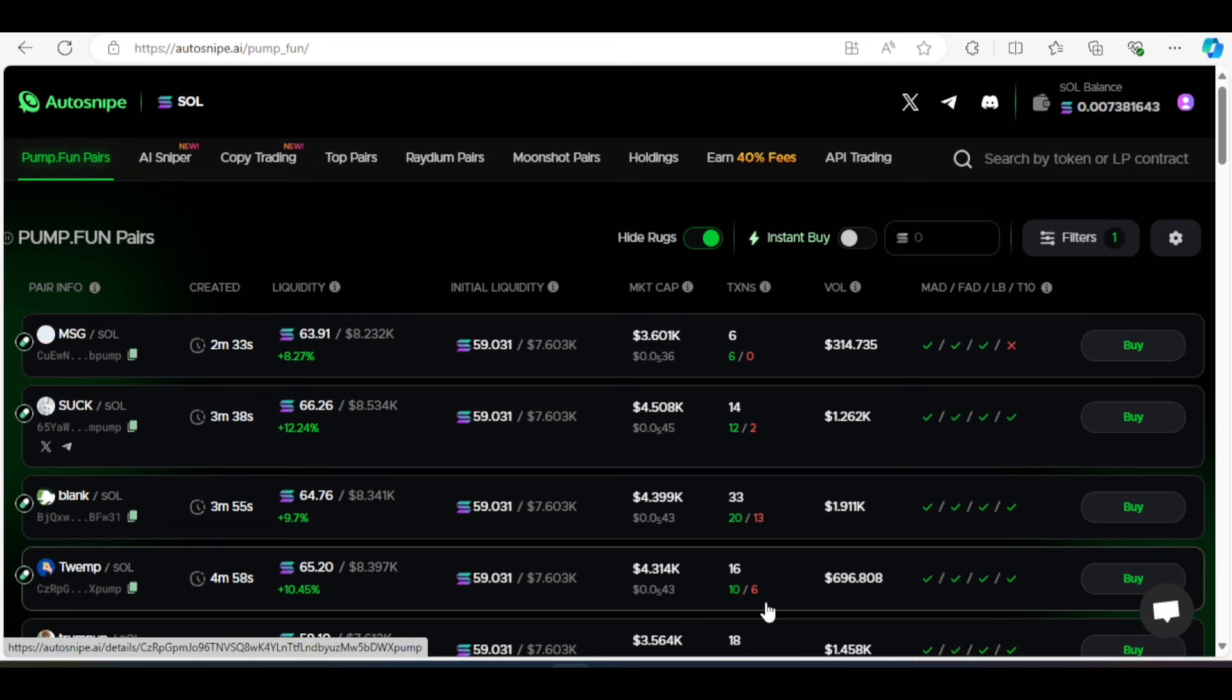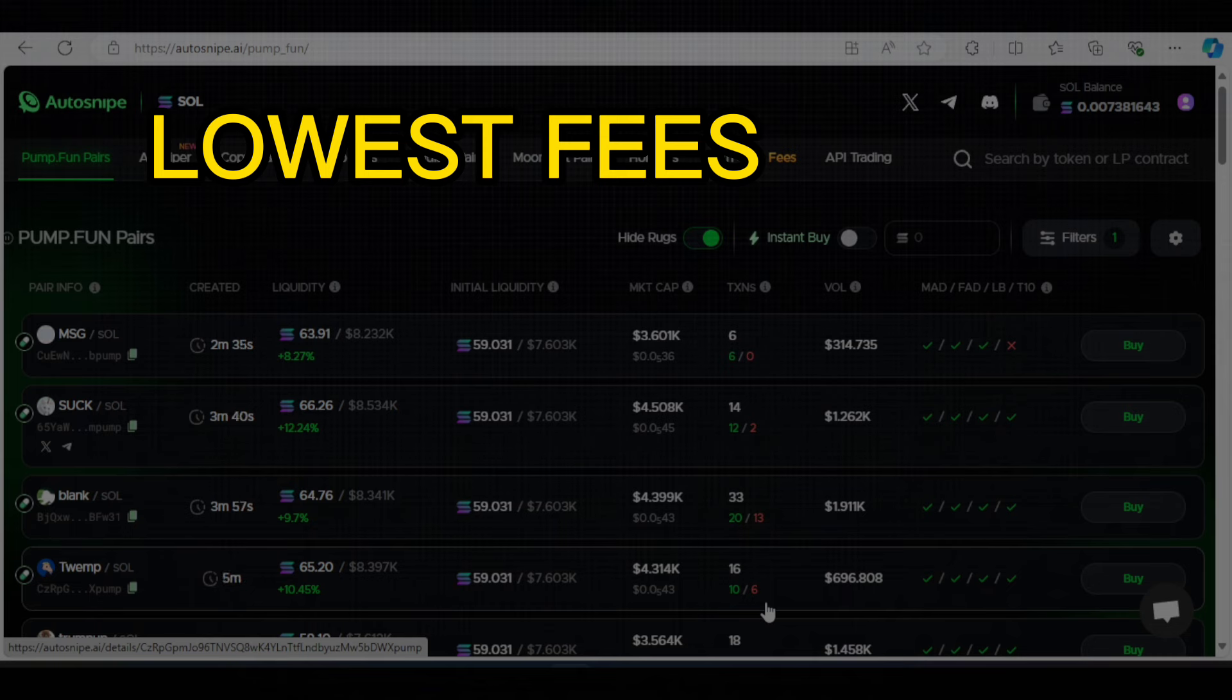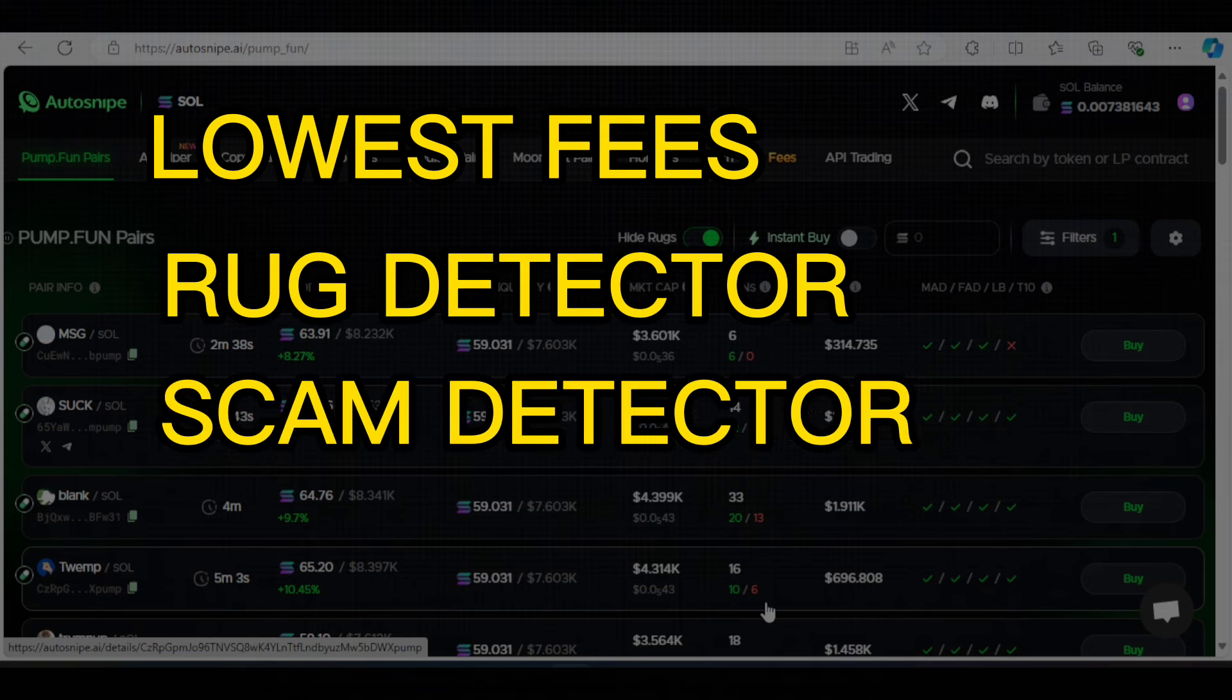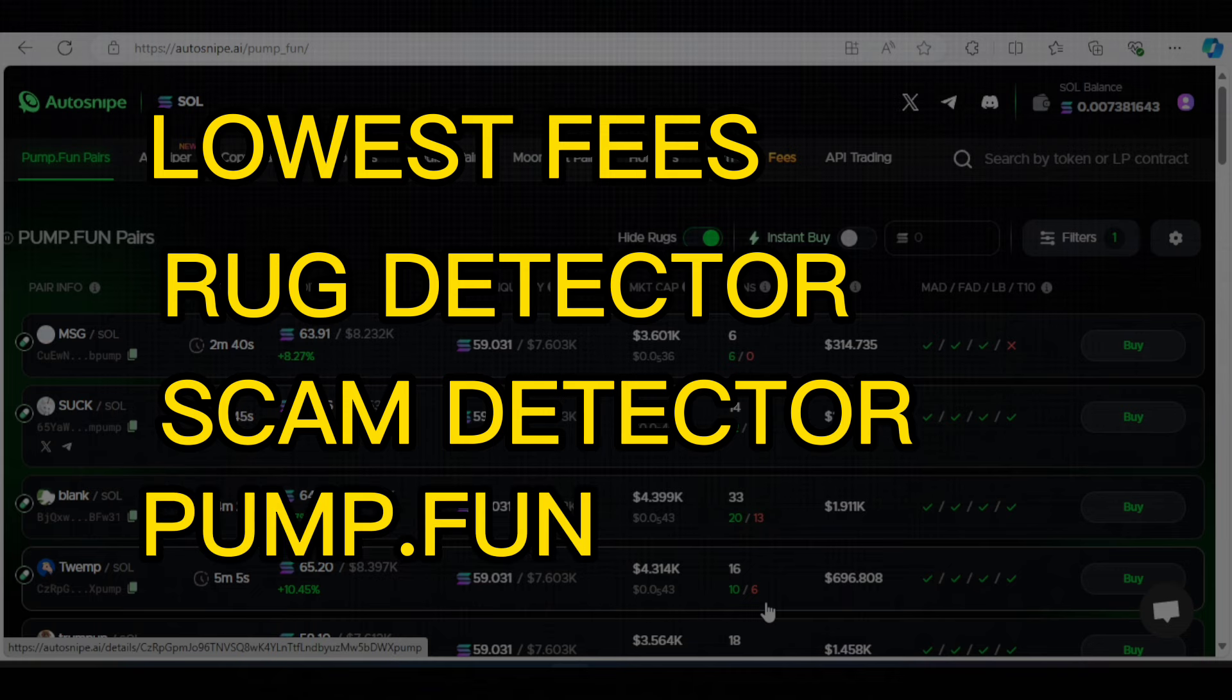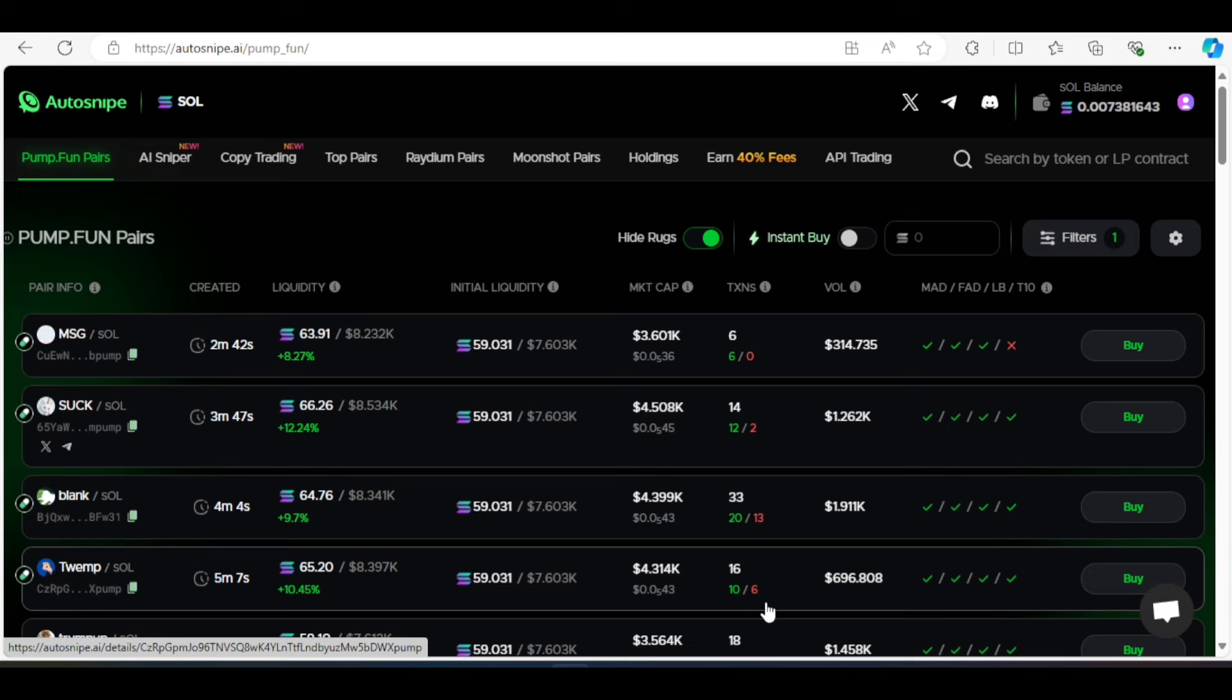So the main features are the lowest fees, the ROG detector, the SCAM detector, the Pump.fun pairs, the Moonshot pairs. So as for the lowest fee, auto-snipe uses AI-optimized fees so you don't get hit with high costs. This is an innovative feature that other bots don't offer.